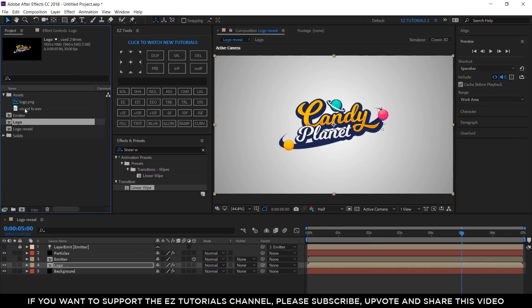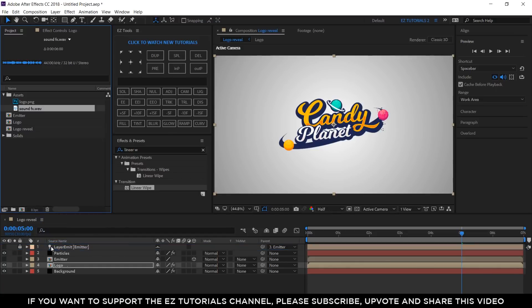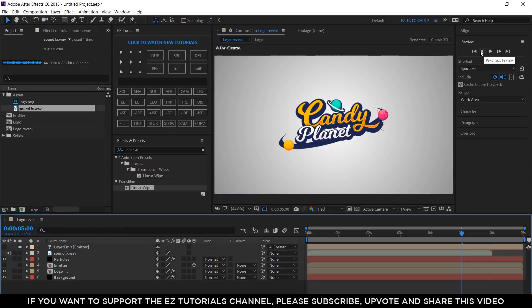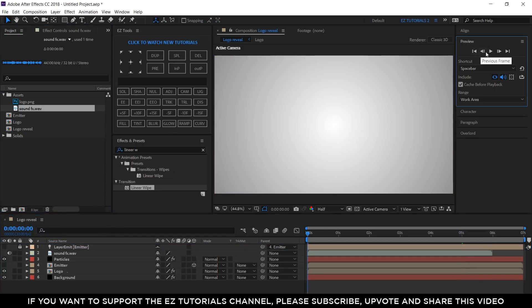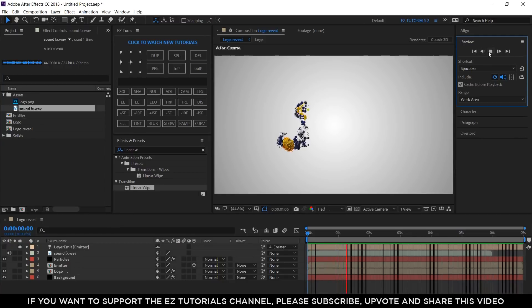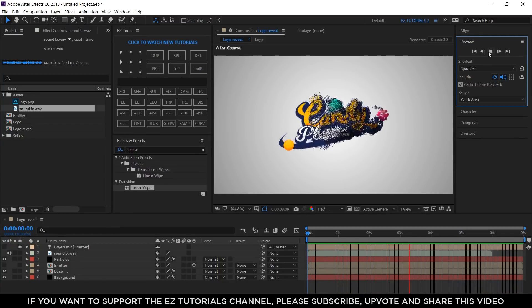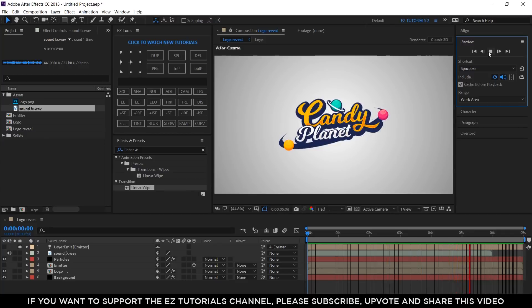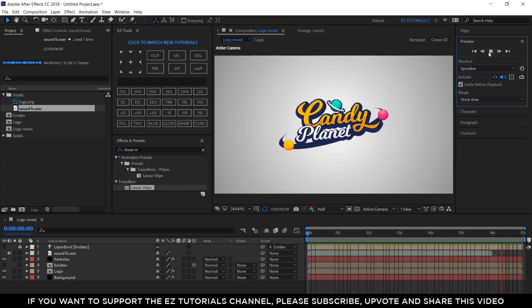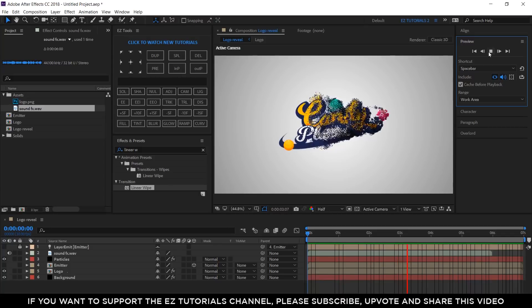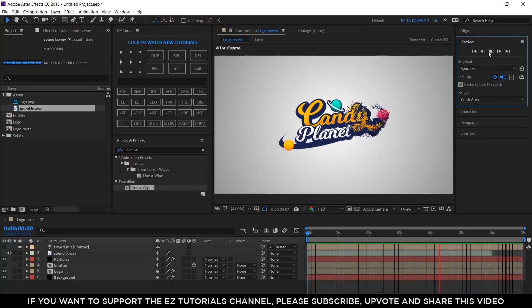Bring the Sound Effects file into your composition and you are done. Let's see the final result. I hope you enjoyed this tutorial on how to create a fast particle logo reveal in After Effects.